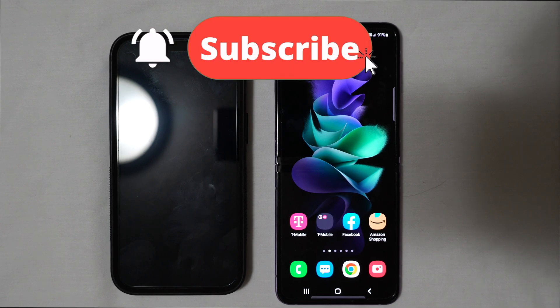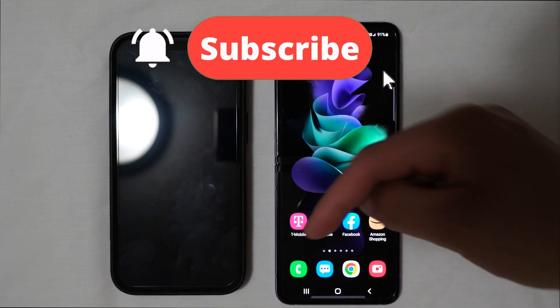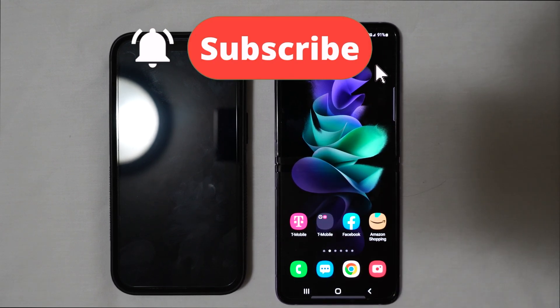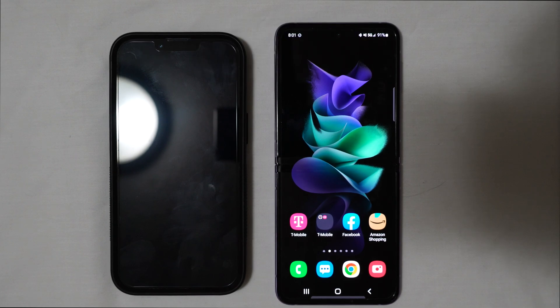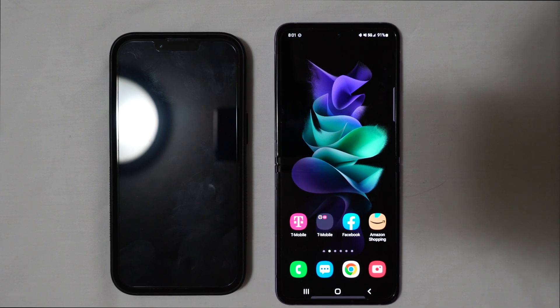Make sure to hit that subscribe button down below. Hit that bell button so you're not missing out on any new videos that come out here on this channel. And without further ado, let's jump right in.